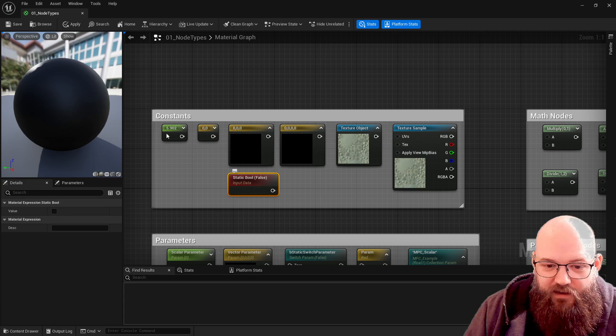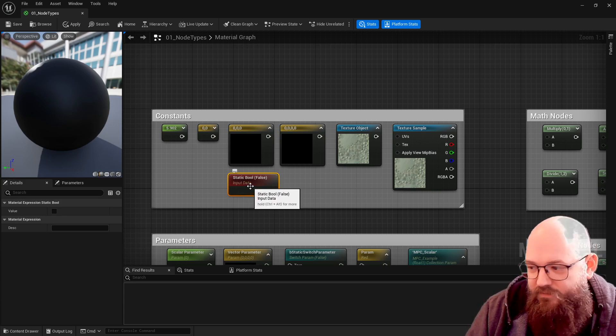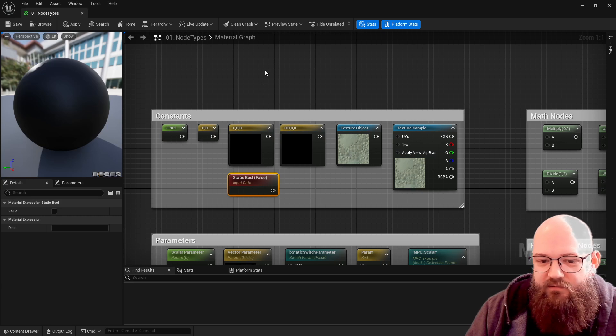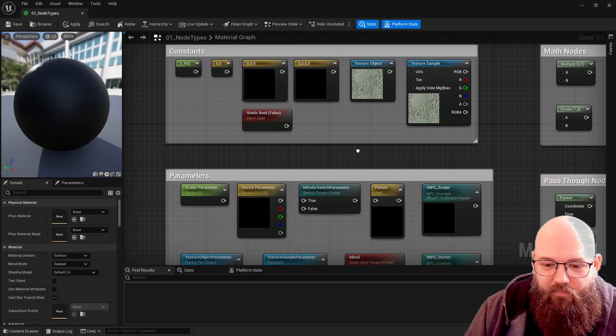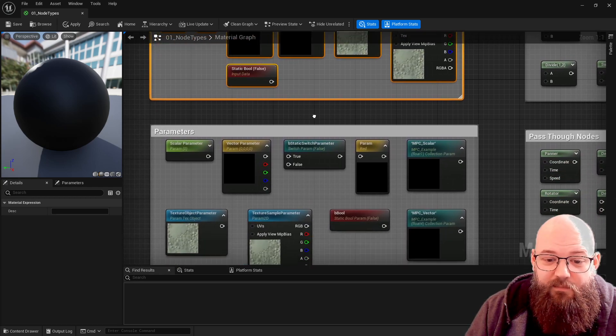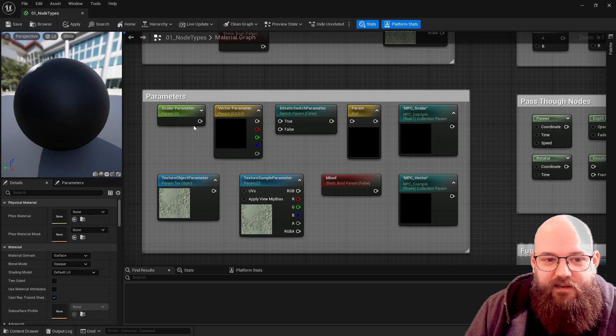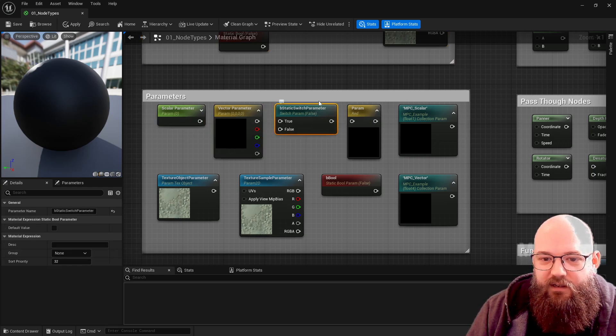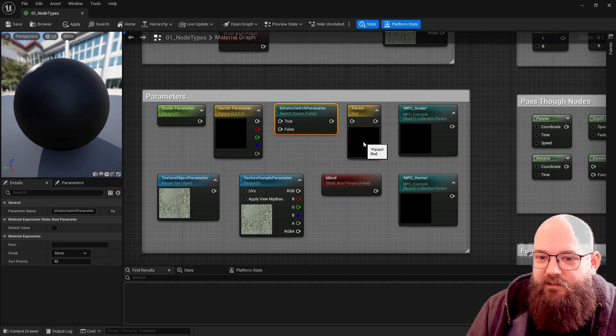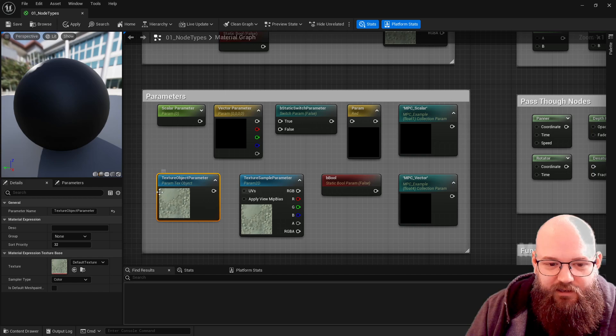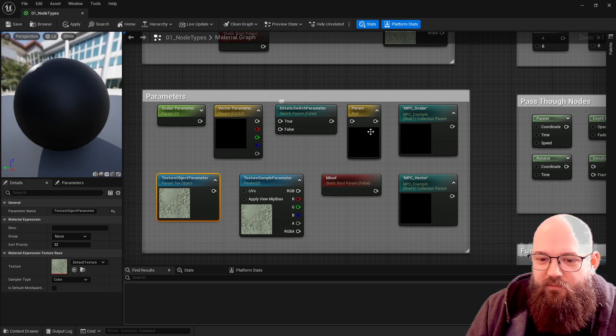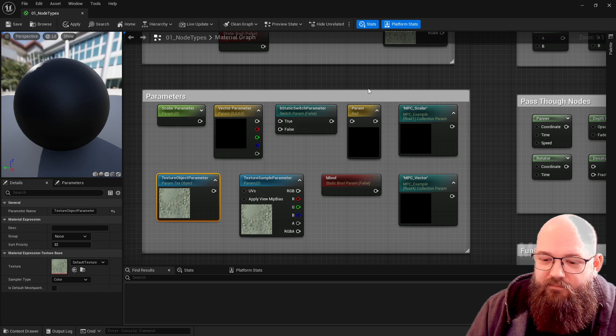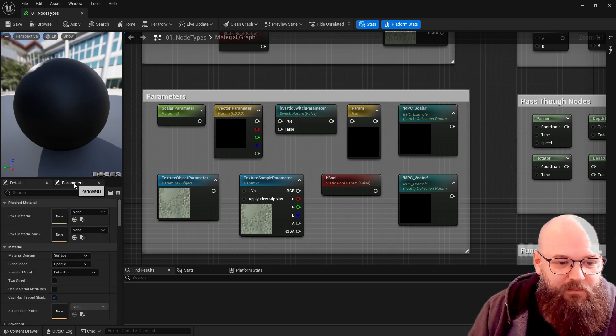Finally in this section we've got boolean - so that's just an on and off, true false value. We'll use those throughout when they make sense. Each of these constants can also be a parameter. In this case we have scalar parameter, vector parameter, switch parameter, and we'll cover those.